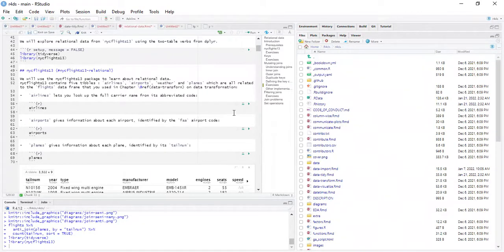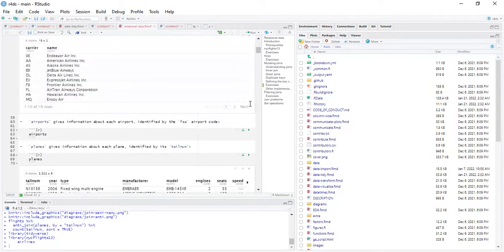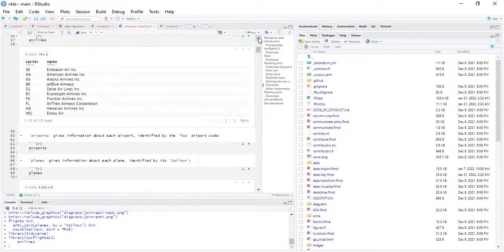Airlines: let's look up the full carrier name from its abbreviated code. We have the carrier column — for example, 9E — and the name. It's a 16-row by 2-column table.